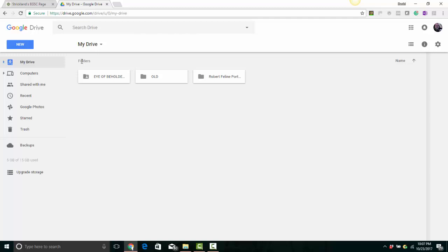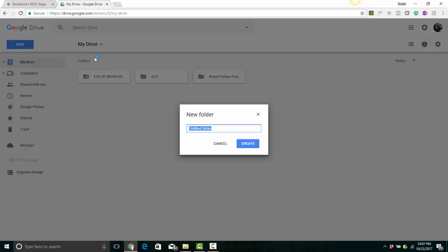You need to click on Drive, the drop down menu, and then click Folder and give your folder a name. I'm calling this one Dave's Portfolio, but you can name yours anything that you'd like to name it.